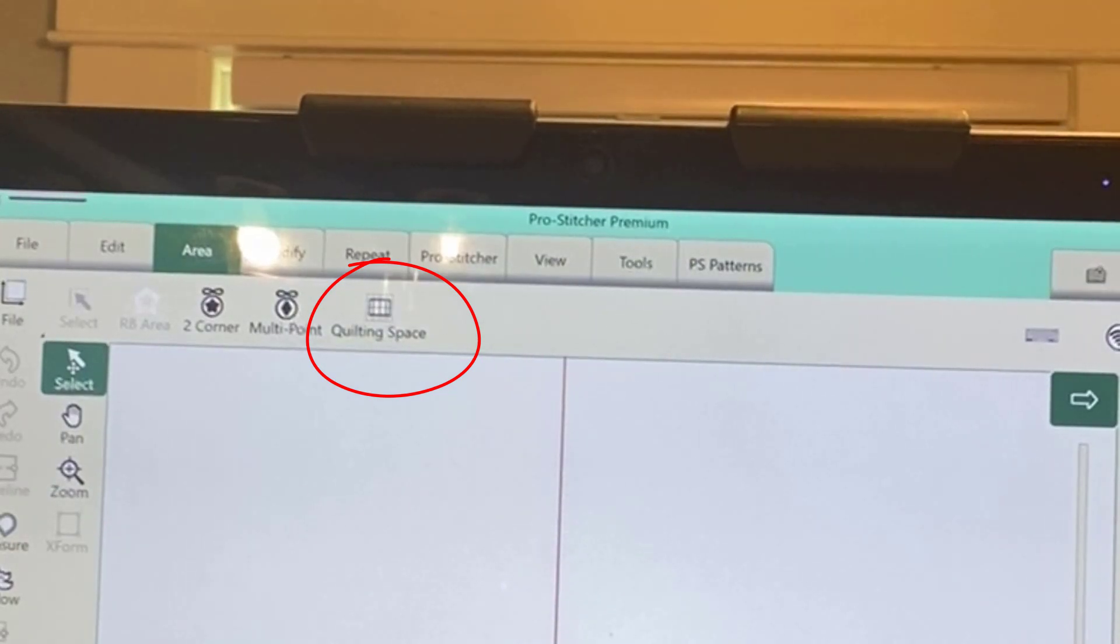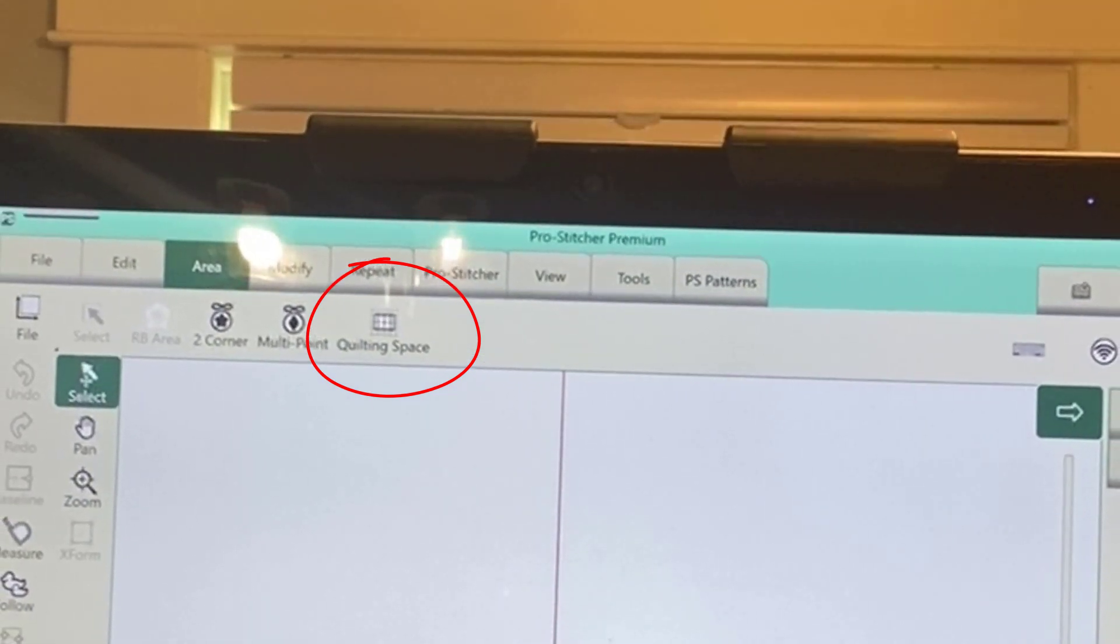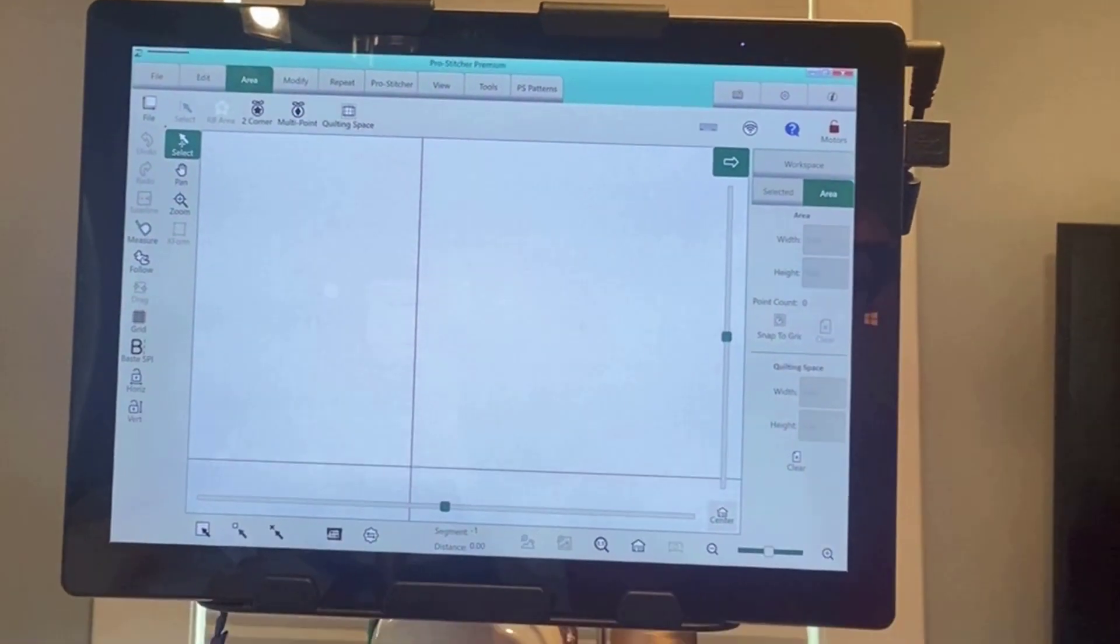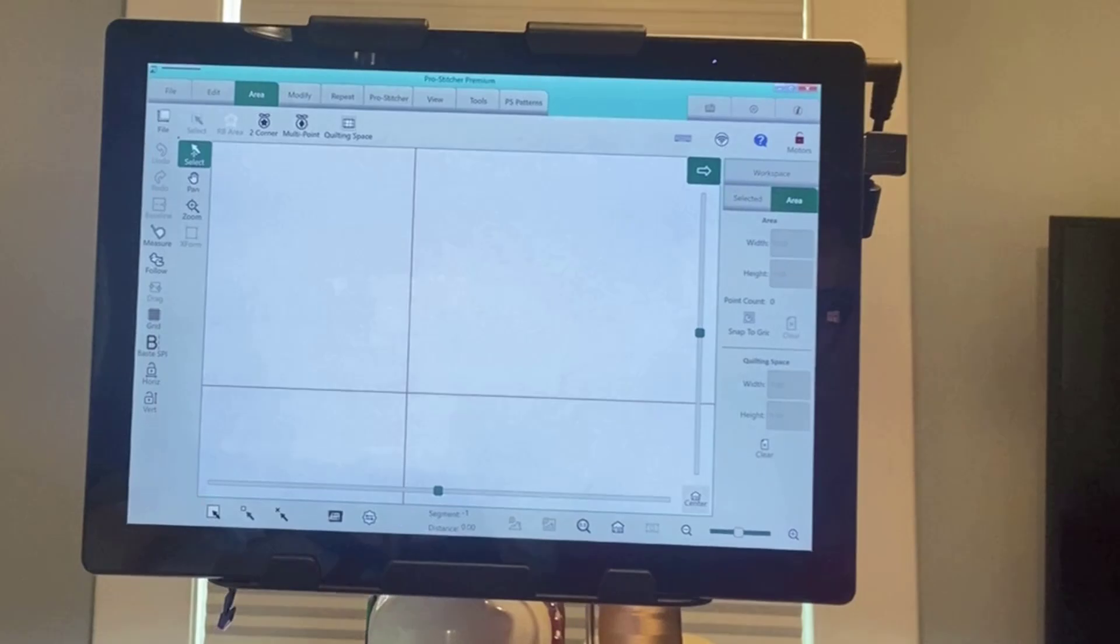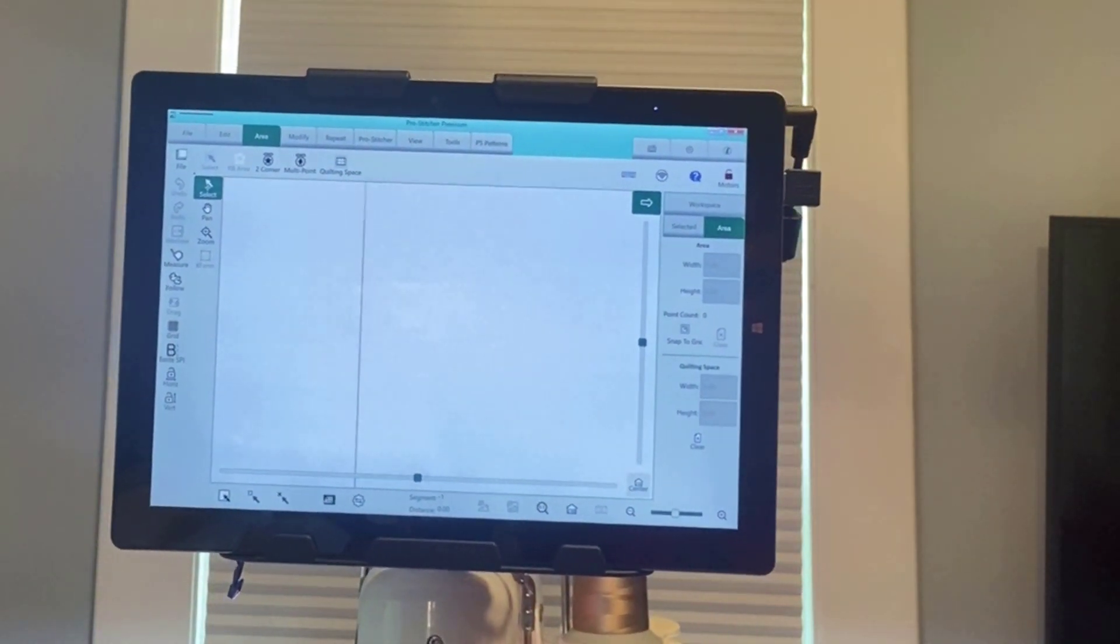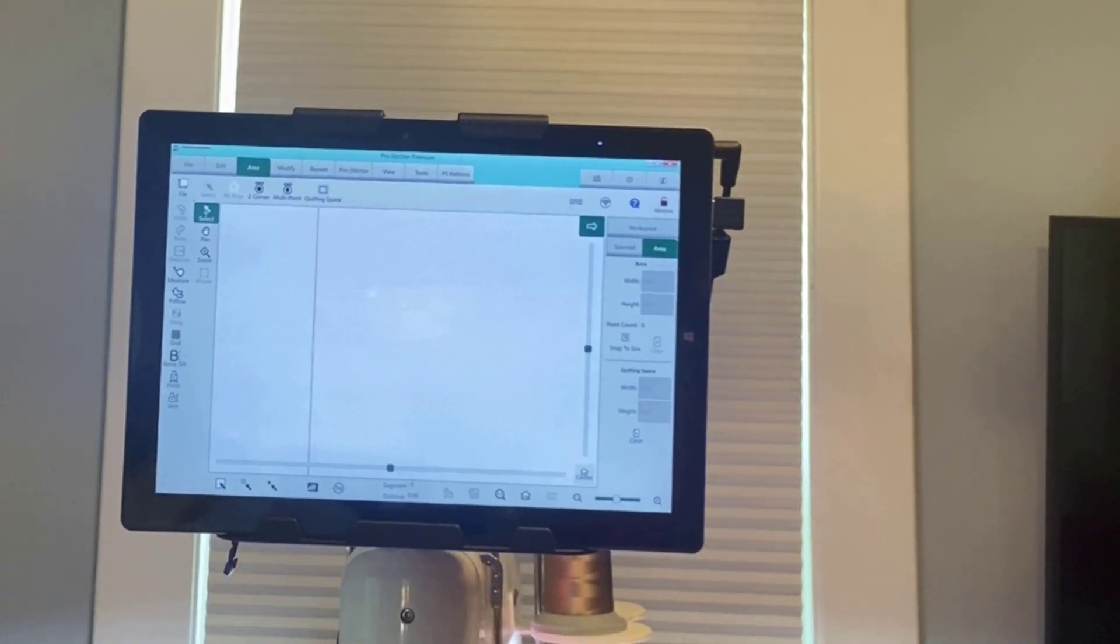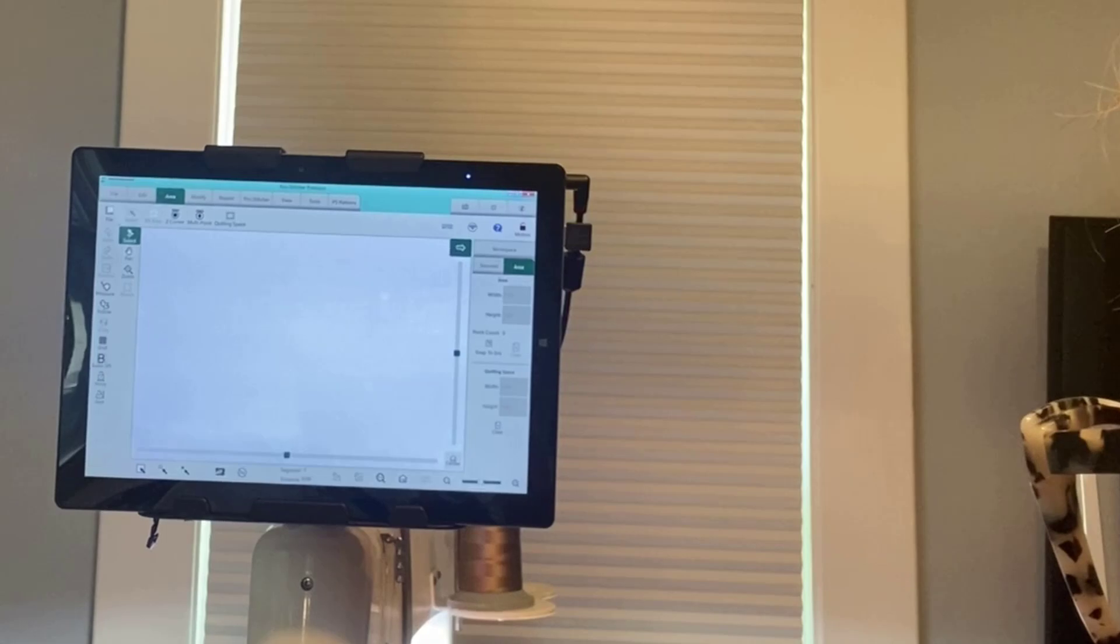You'll locate quilting space in the area section of your ProStitcher. Move the longarm to the top left corner of your quilt.